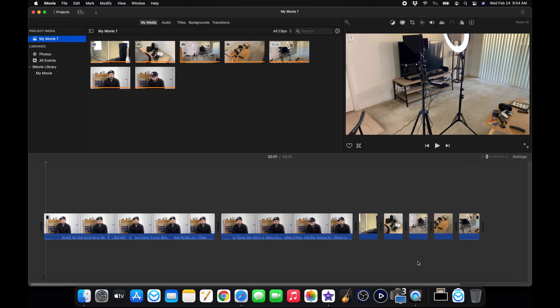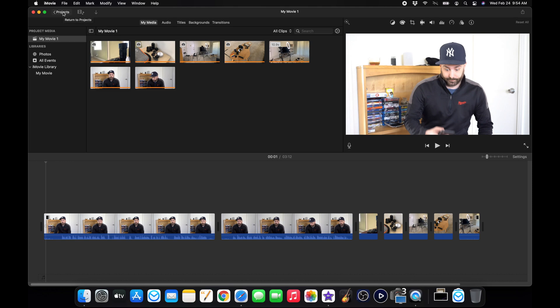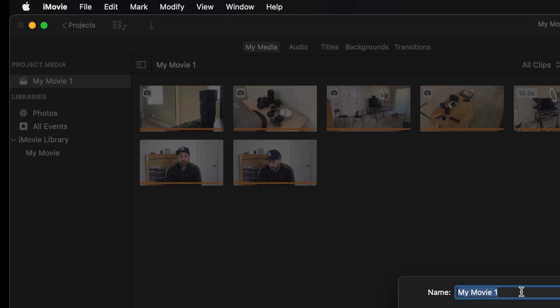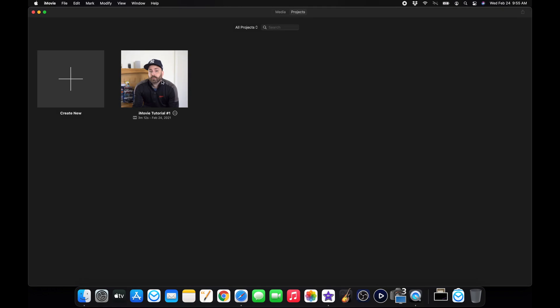Once you are done with your editing and you just wanted to leave, what you do now is just click on the projects here, return to projects. And it'll tell you to name your movie. And this will be called iMovie tutorial number one. Hit okay. And now you're ready to go back in whenever you want to edit.